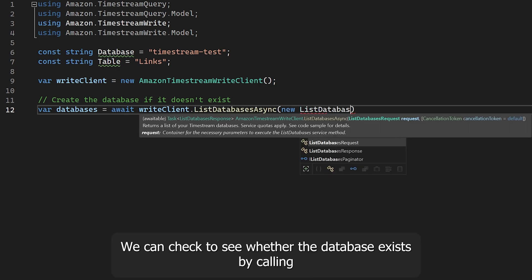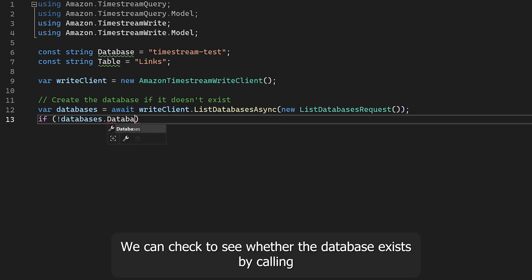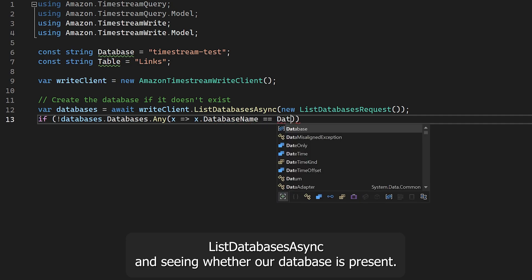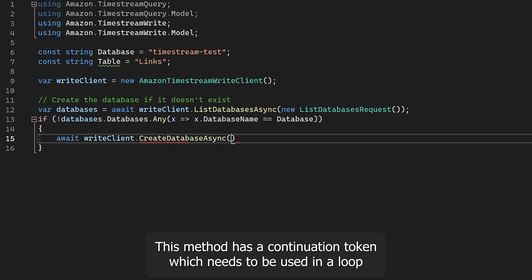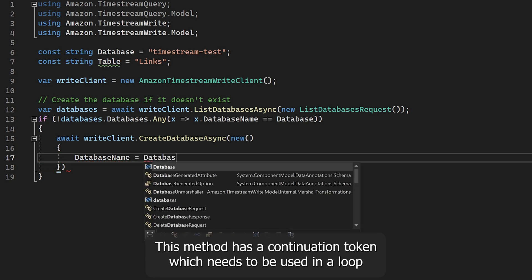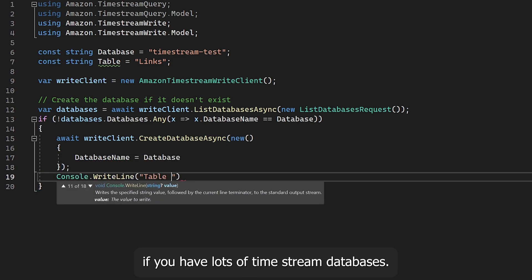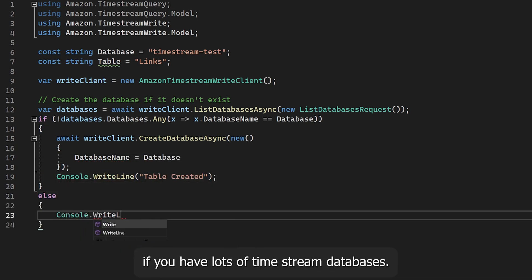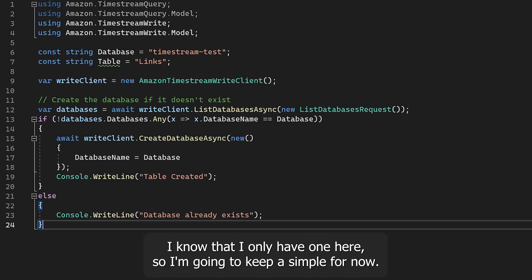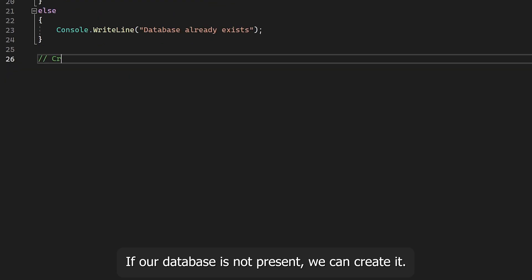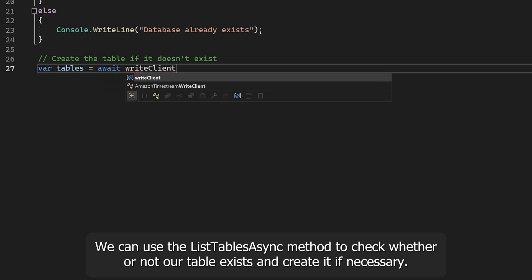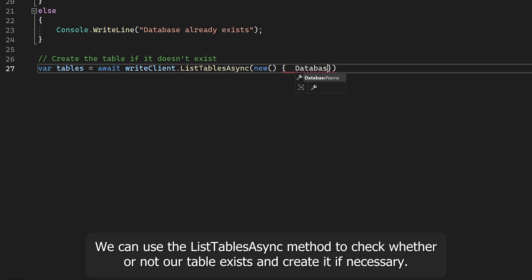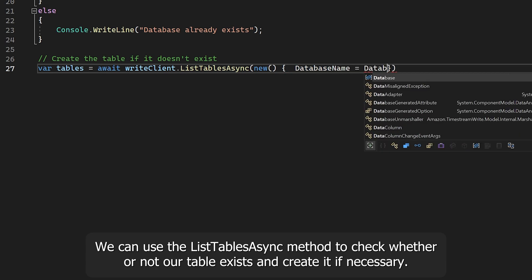We can check whether the database exists by calling ListDatabasesAsync and seeing whether our database is present. This method has a continuation token, which needs to be used in a loop if you have lots of Timestream databases. I know I only have one here, so I'm going to keep it simple. If our database is not present, we can create it. We can use the ListTablesAsync method to check whether our table exists and create it if necessary.